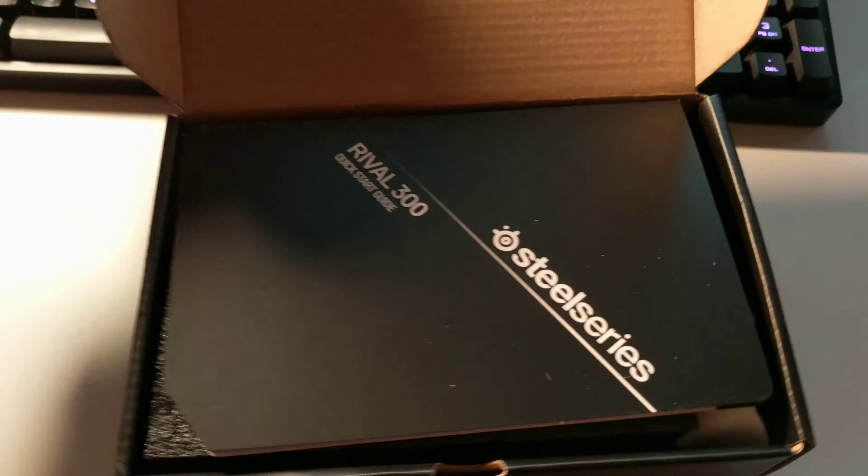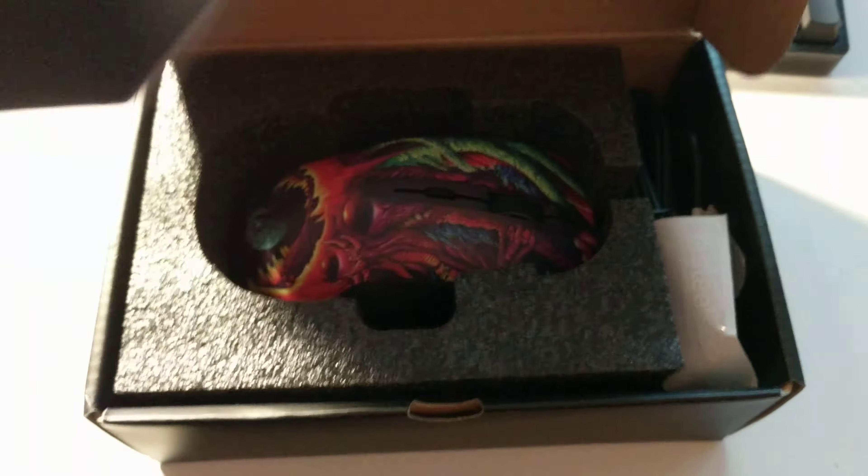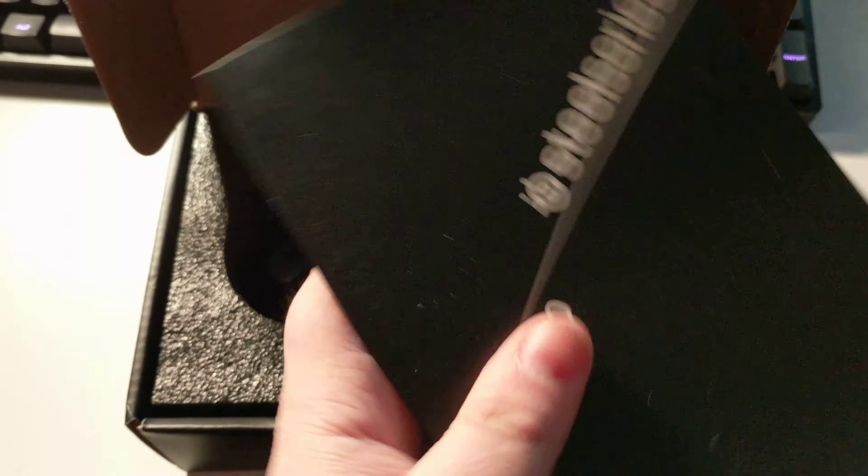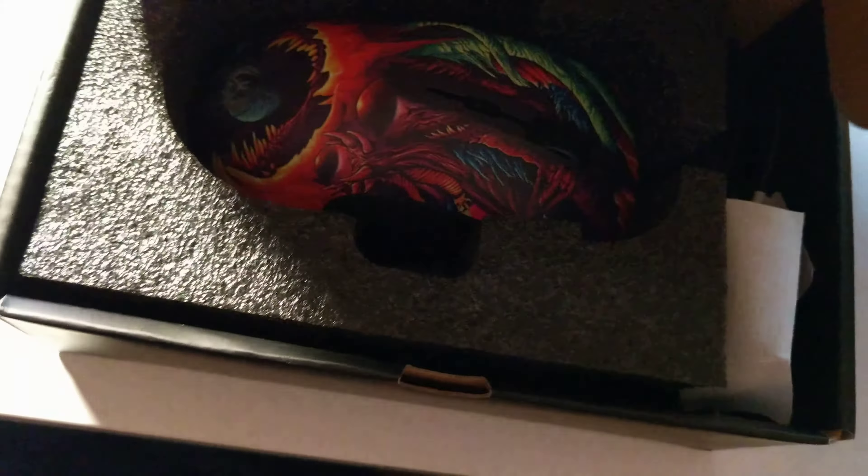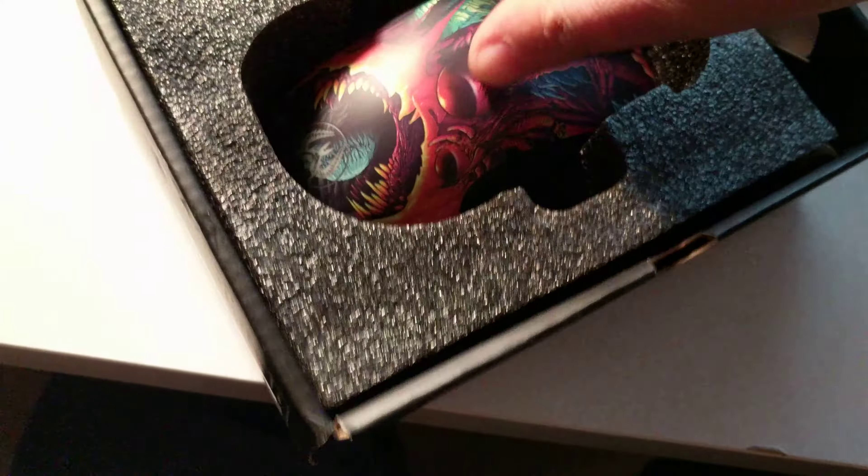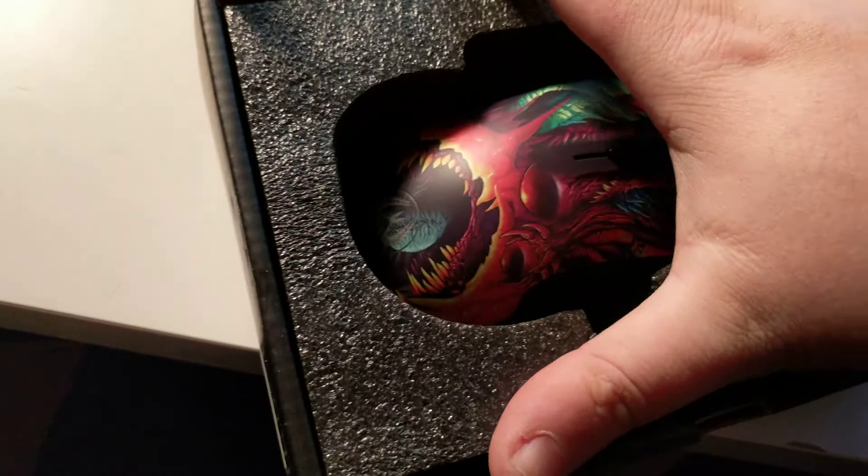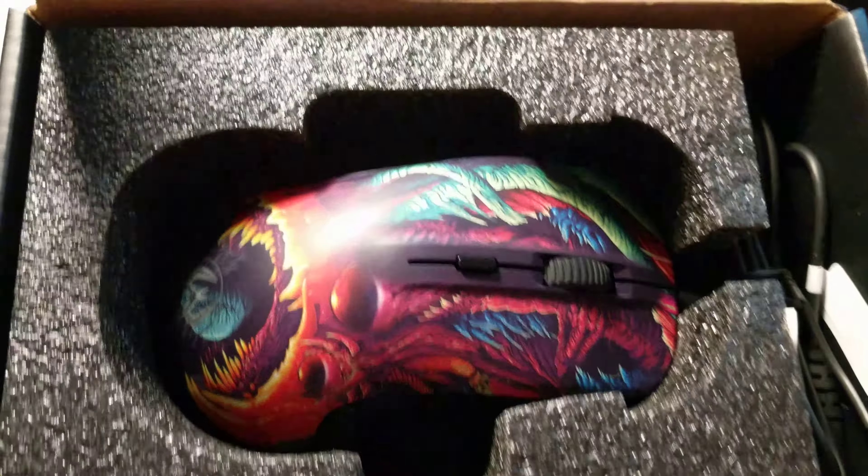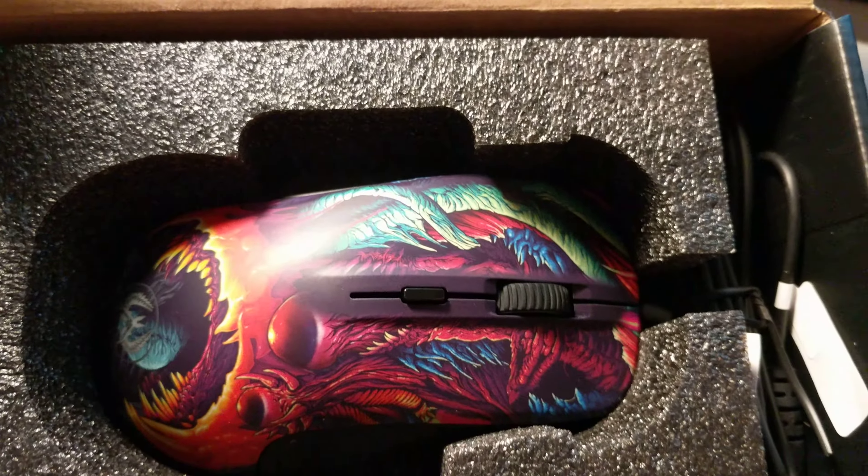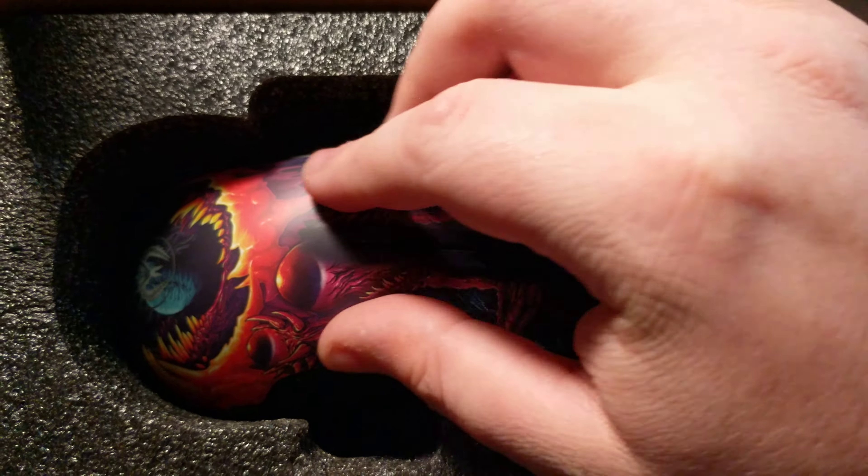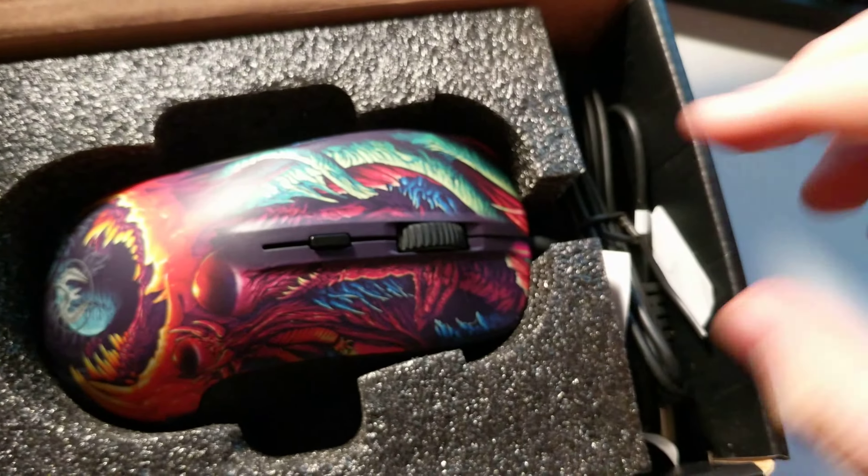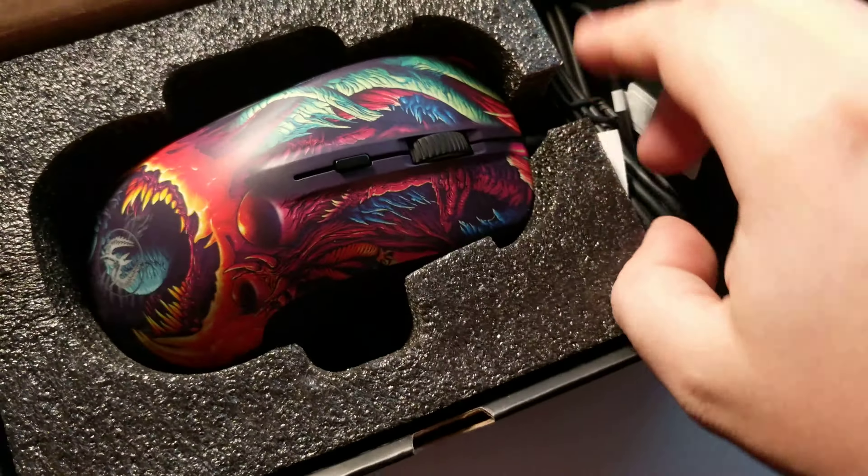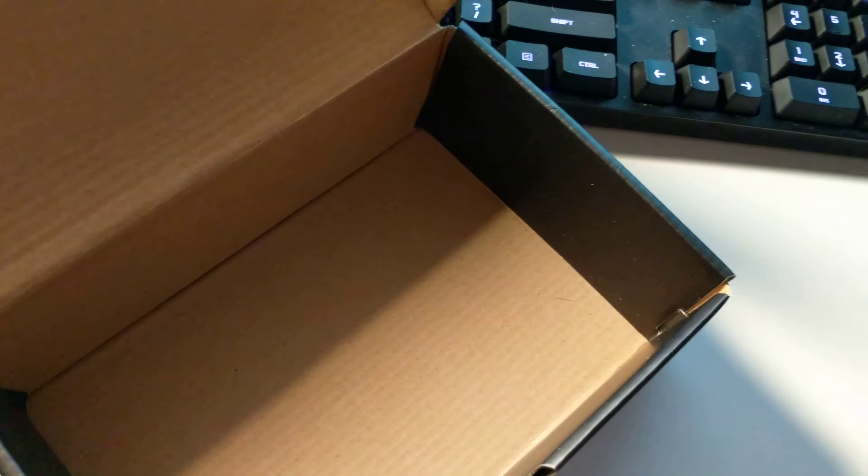Alright. I've got some SteelSeries paperwork. Oh, and there it is. Let's get that flap out of the way so you can get it in the light. That is a pretty mouse. Anything else in the box here? From what I can see, no.